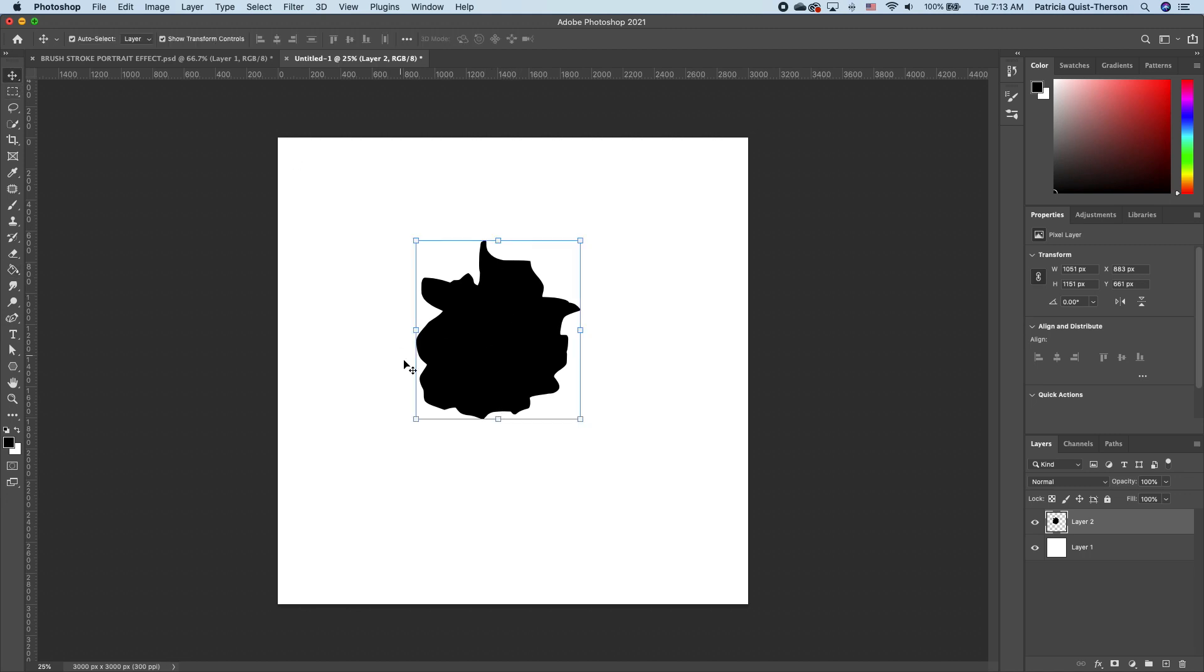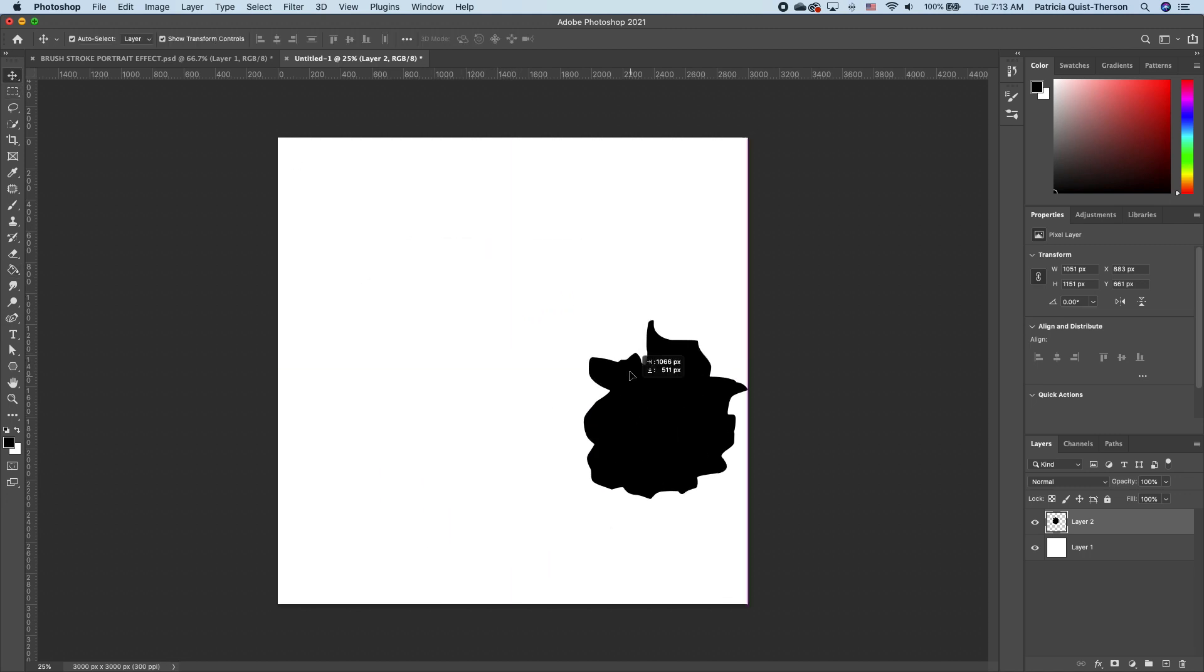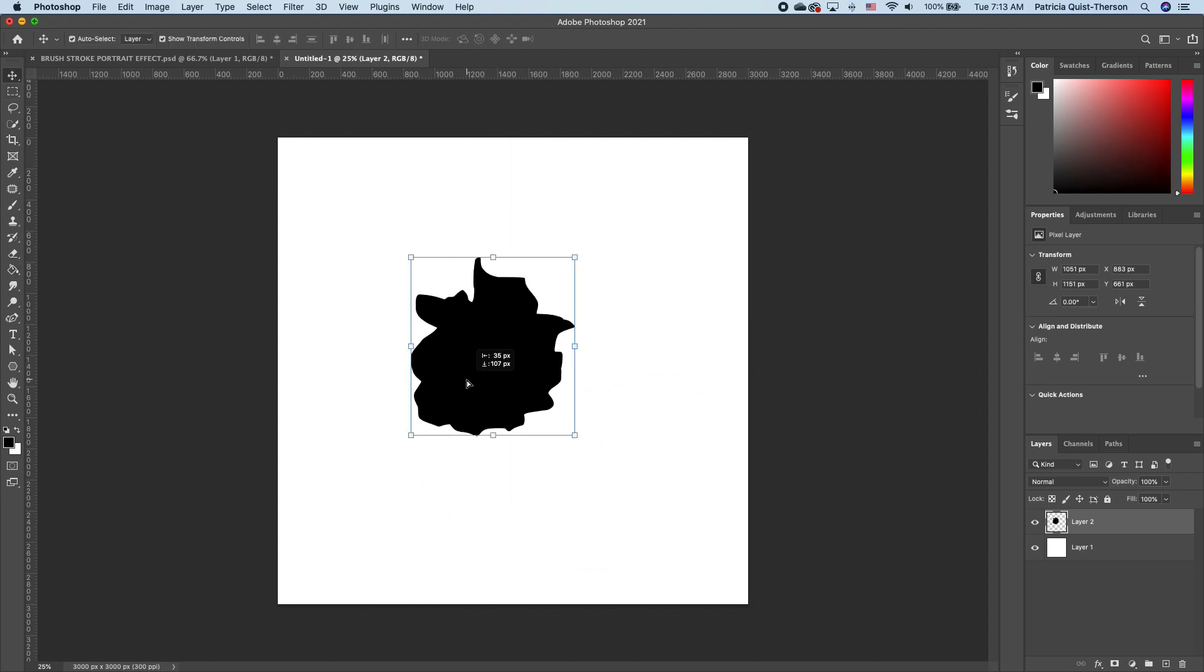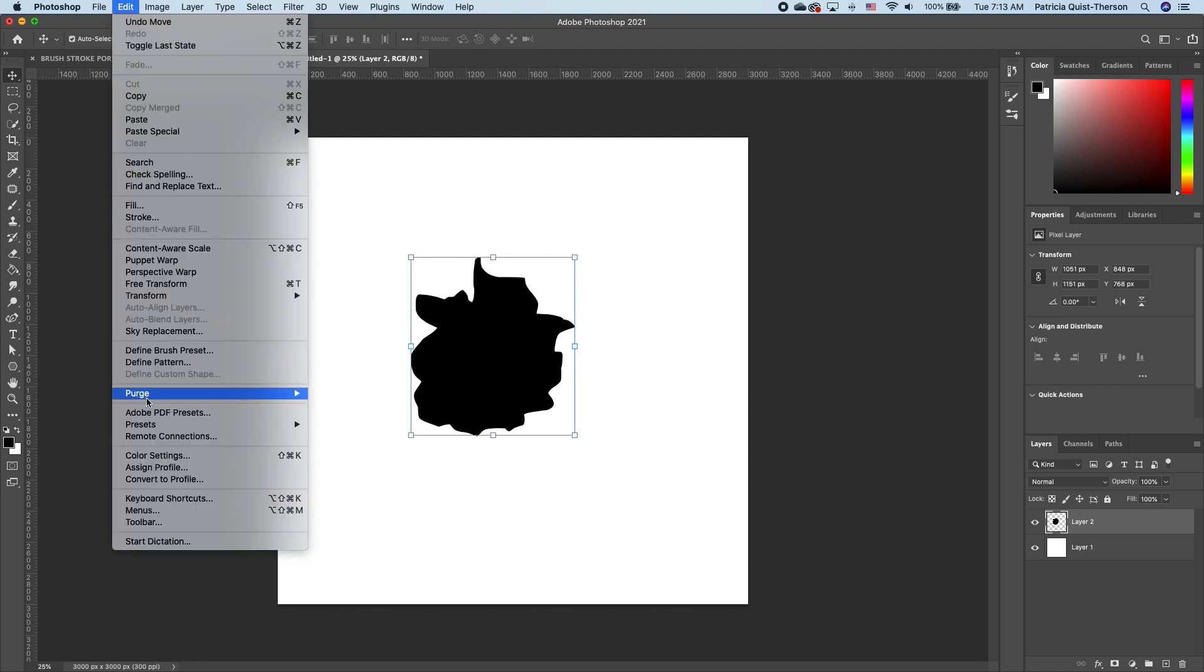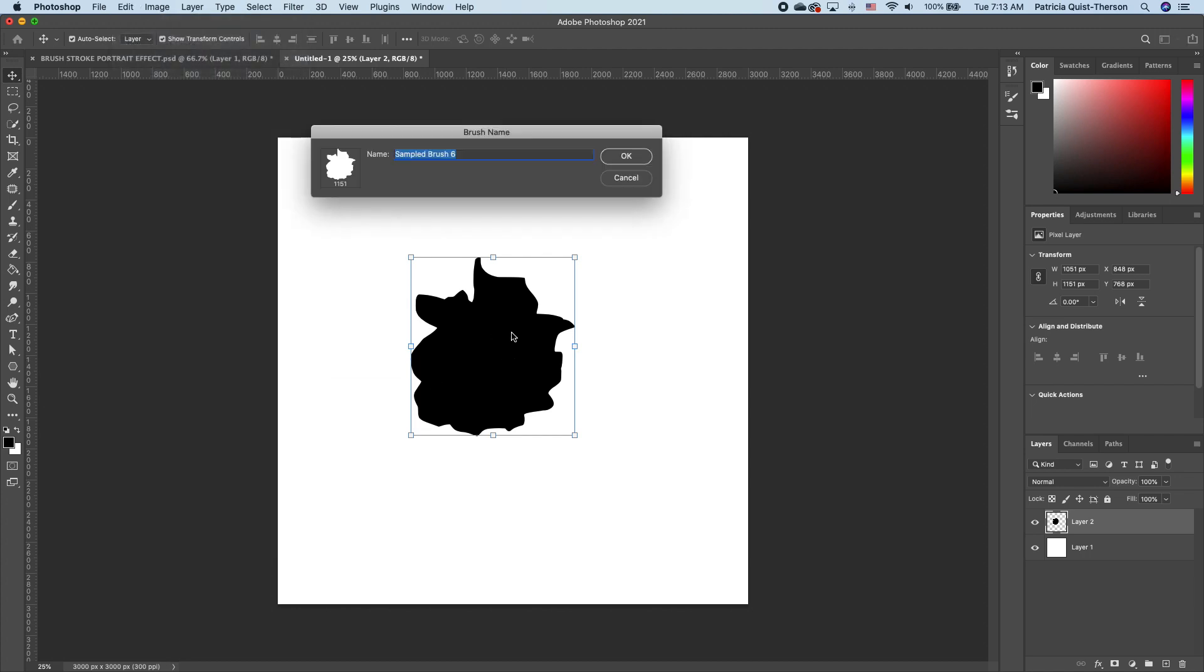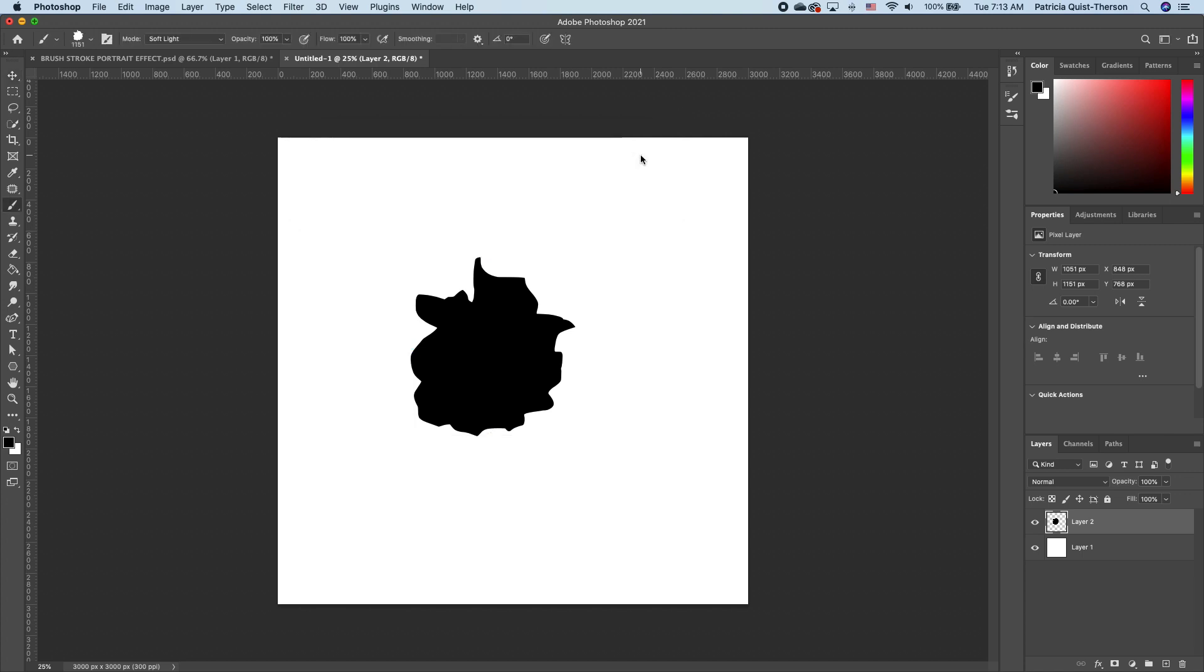Click on your move tool to make sure that you have that layer selected. Go under edit and click on define brush. Now we have this brush option. You can name it custom brush if you want, and we are going to click OK.